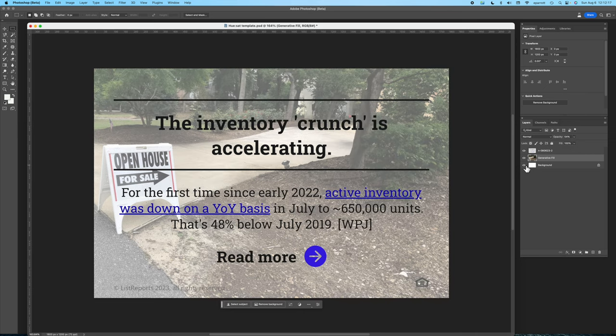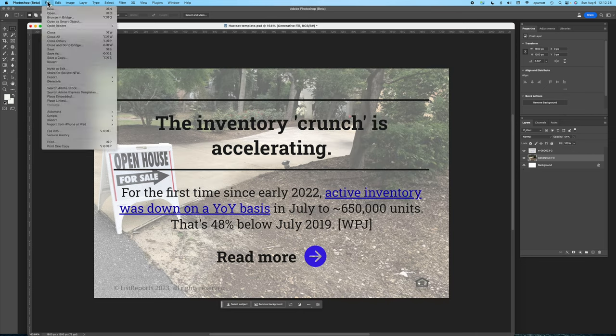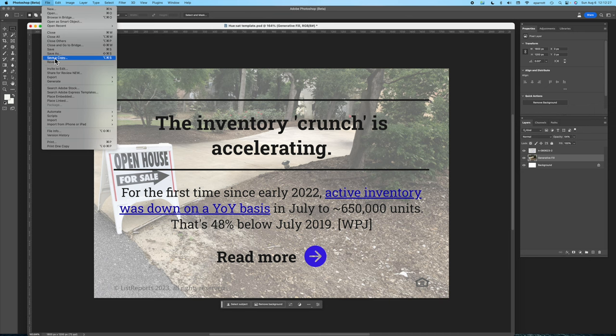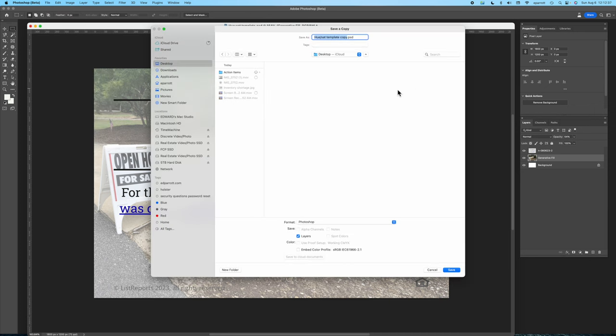And now that I've done that all I've got to do is save a copy as a JPEG and I have my thumbnail ready to use with my real estate video.